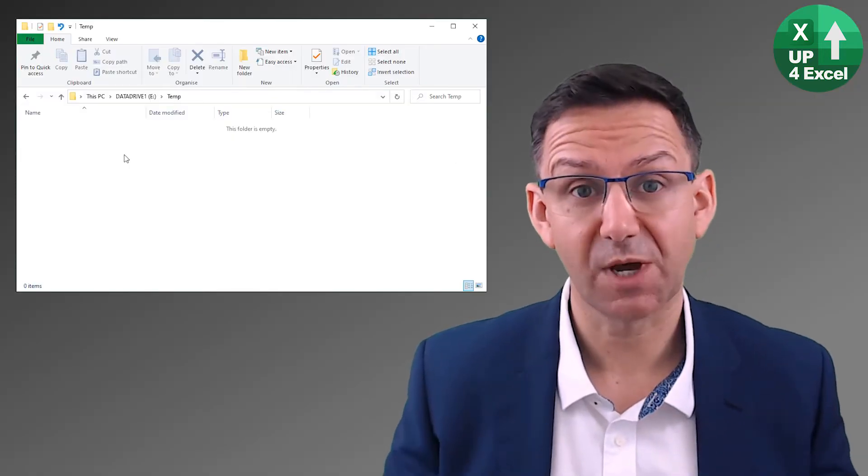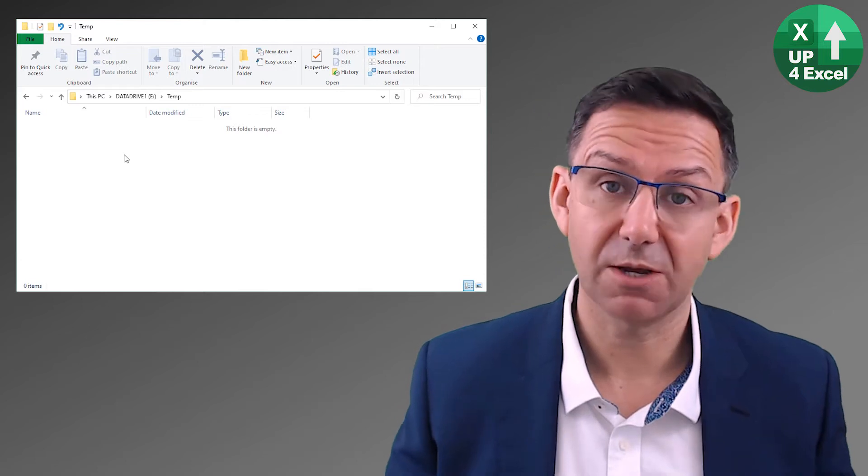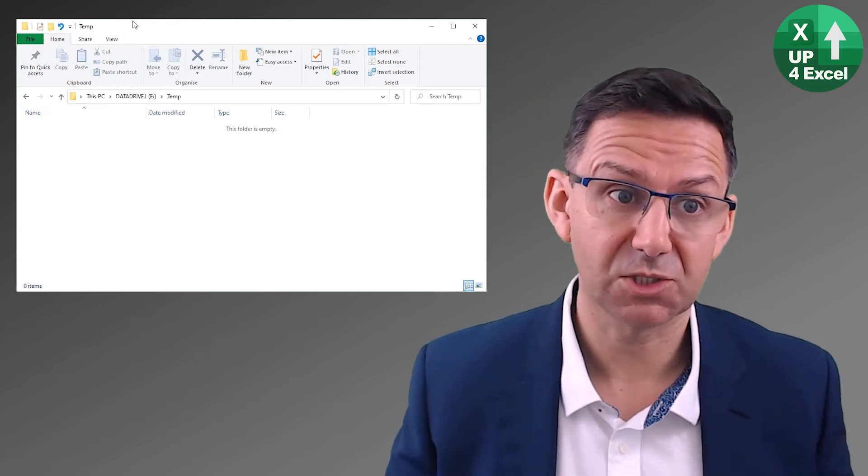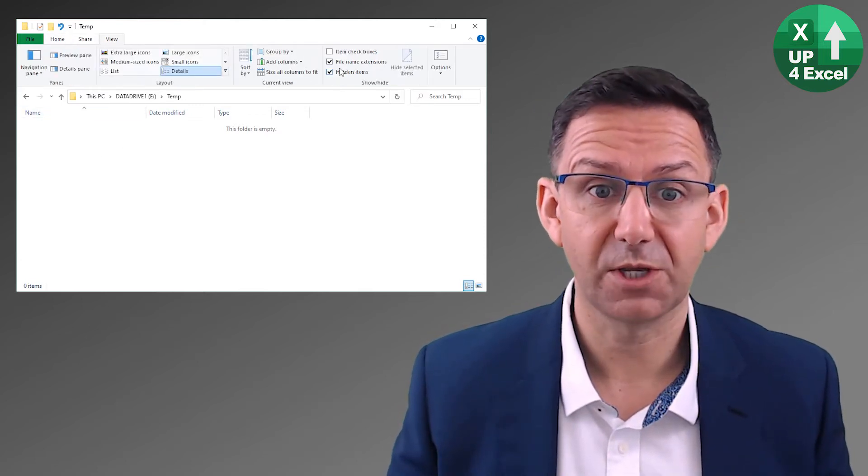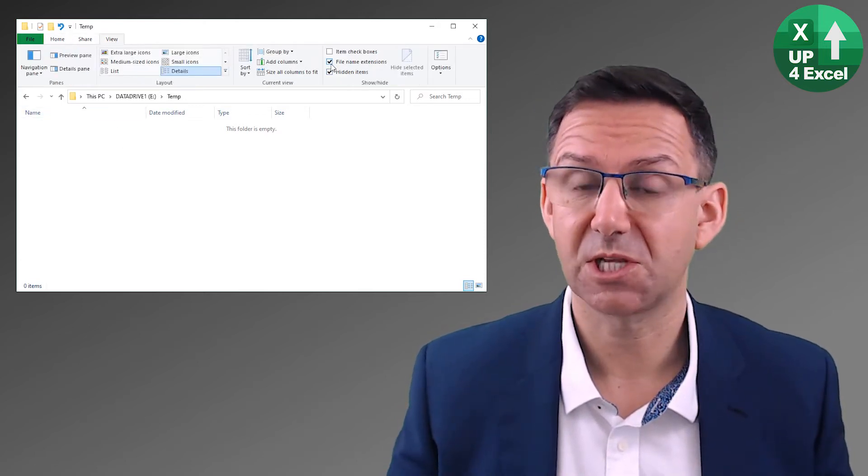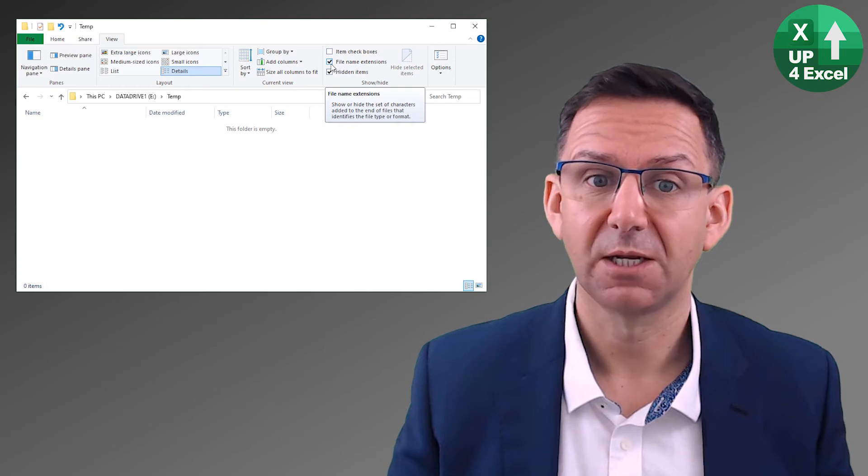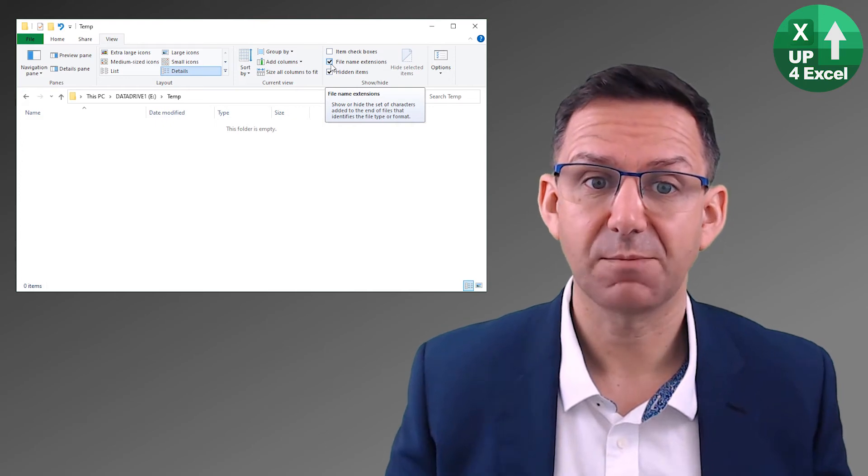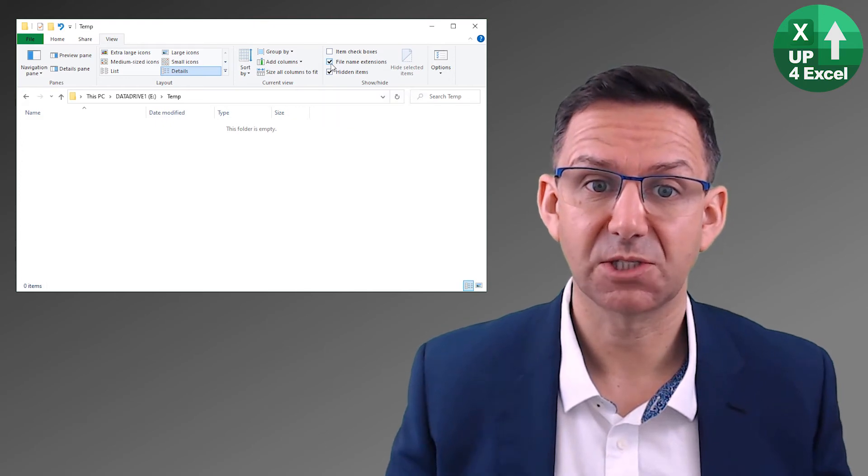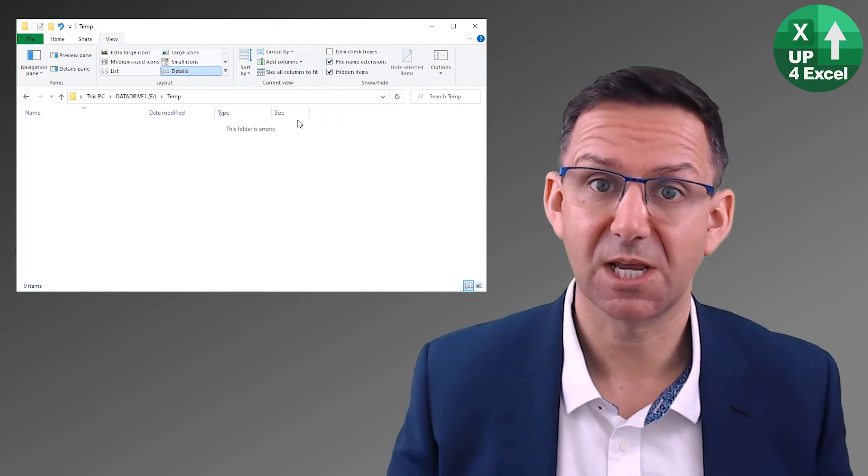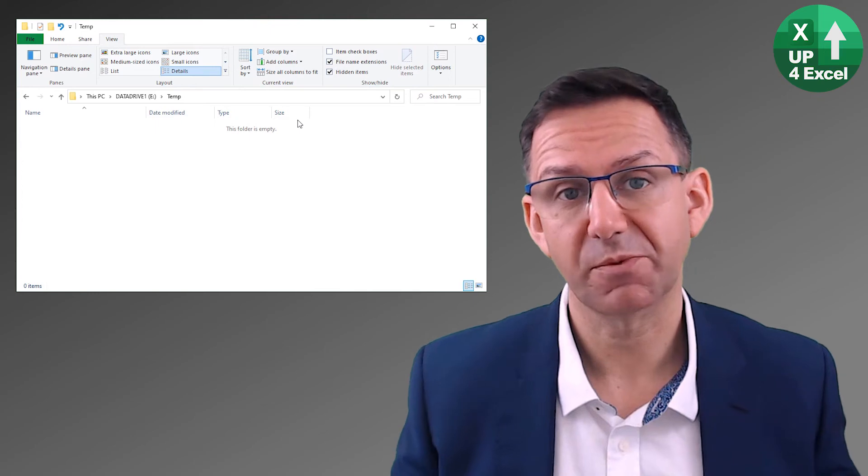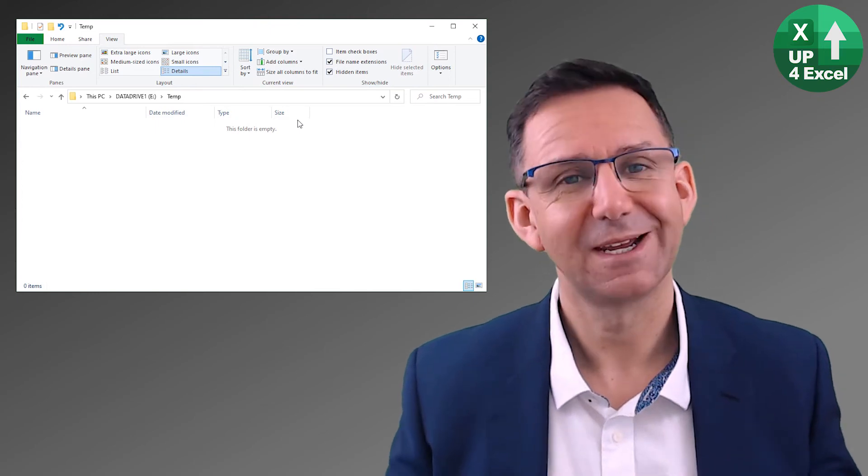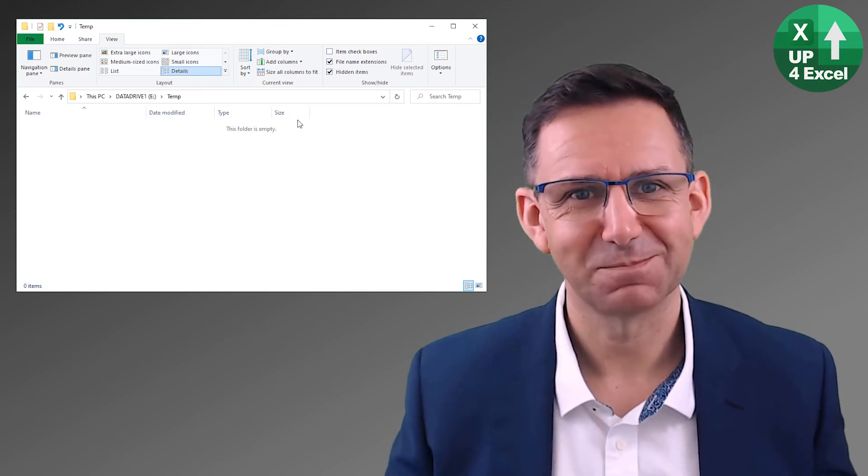If you don't know what type of file you've got, simply go into Windows Explorer, click on the view, and you'll see there's a tick box there, file name extensions. Make sure that's ticked. Then you'll be able to see what type of file you've got and what's going to work.